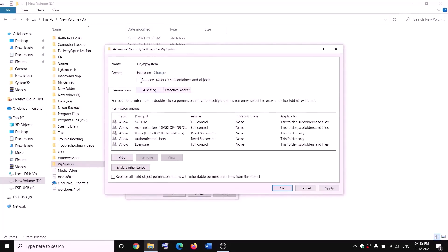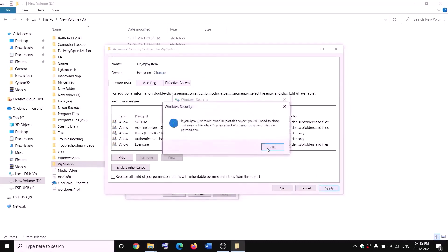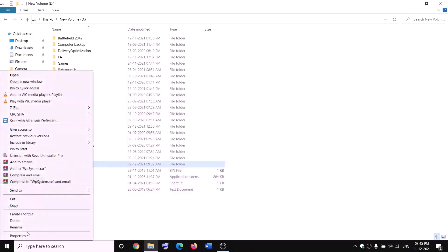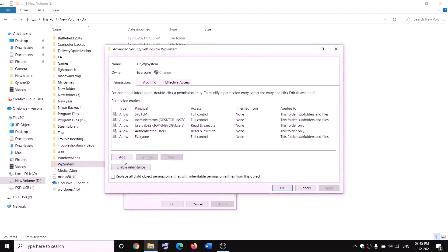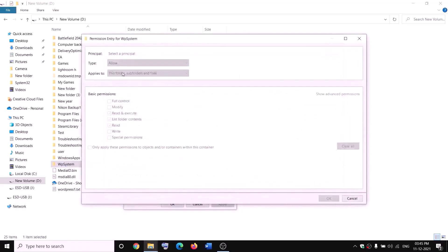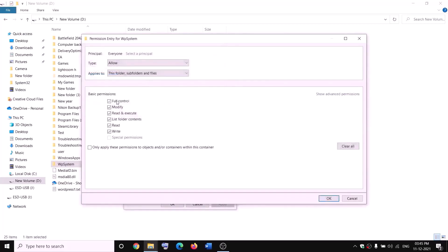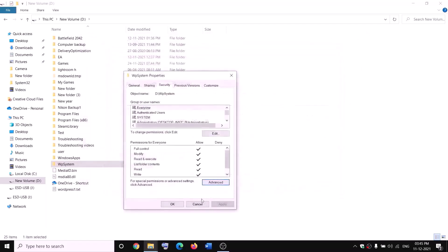Click Check Names, then OK. Put a check on 'Replace owner on subcontainers and objects,' then click Apply and OK. Right-click WPSystem again, go to Properties, Security, Advanced, click Add, then Select a Principal. Type 'Everyone,' click Check Names, click OK. Check the box for Full Control, then click OK and Apply.